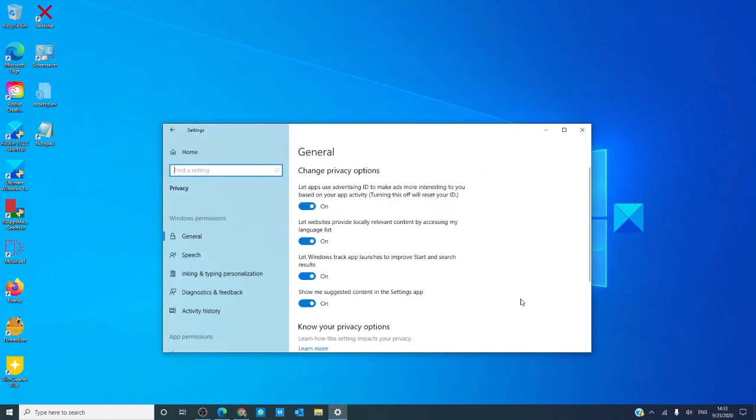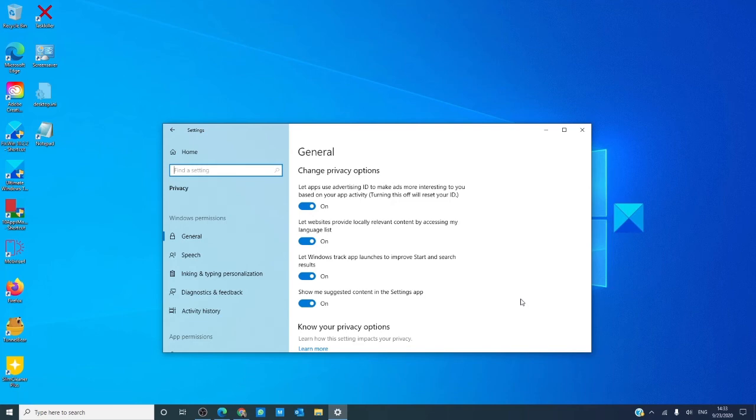In privacy, you can control your privacy options, set online speech records, enable the inking and typing personalization settings, and how you work with your activity history and feedback.